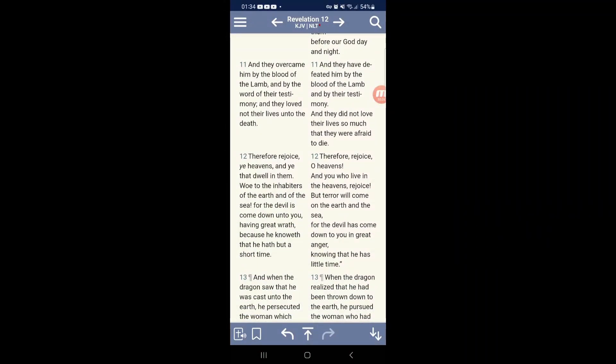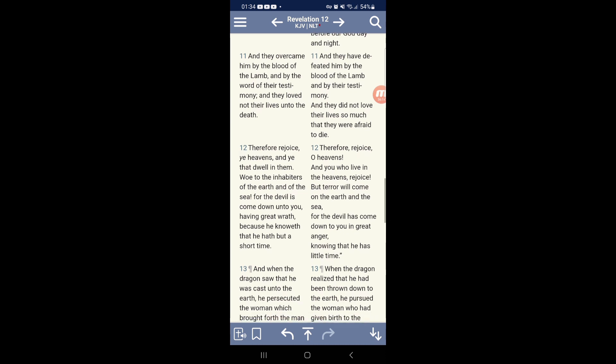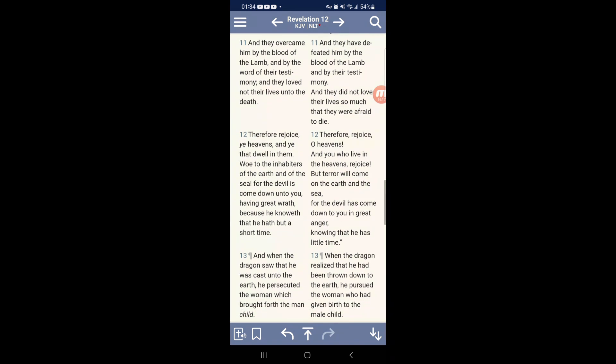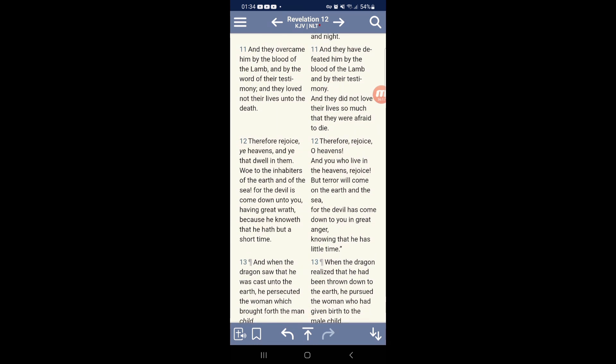Therefore, rejoice ye heavens, and ye that dwell in them, woe to the inhabitants of the earth and of the sea. For the devil, Esau Edom, because it is a man, is come down unto you, having great wrath. Like I was saying, he ain't gonna hold back anymore. He's all out in the open, like what he wants, that you need to comply to him, this devil. And what I was saying, all roads is heading and leading to the Geragma, to the Revelation 13:16. Because he knoweth that he had but a short time.